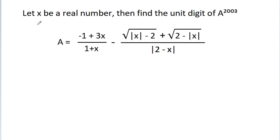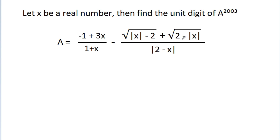In this video, we have given that x is a real number, and we have to find the unit digit of a to the power 2003. Here, a is equal to minus 1 plus 3x by 1 plus x, minus a square root of mod x minus 2, plus a square root of 2 minus mod x, by mod 2 minus x.